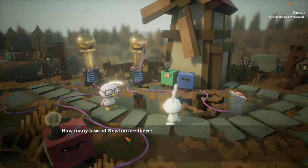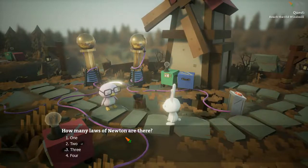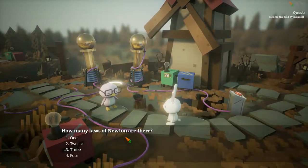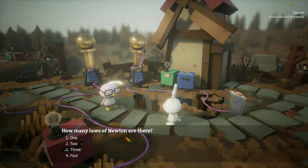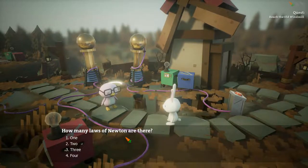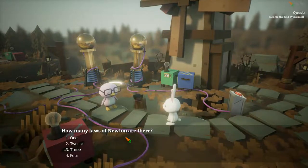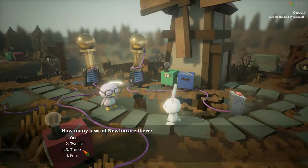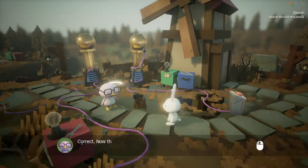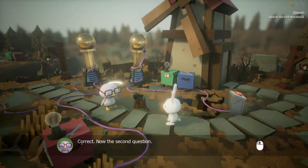How many laws of Newton are there? Oh my god, what the hell. How many laws of Newton are there? Three. Yeah, correct.